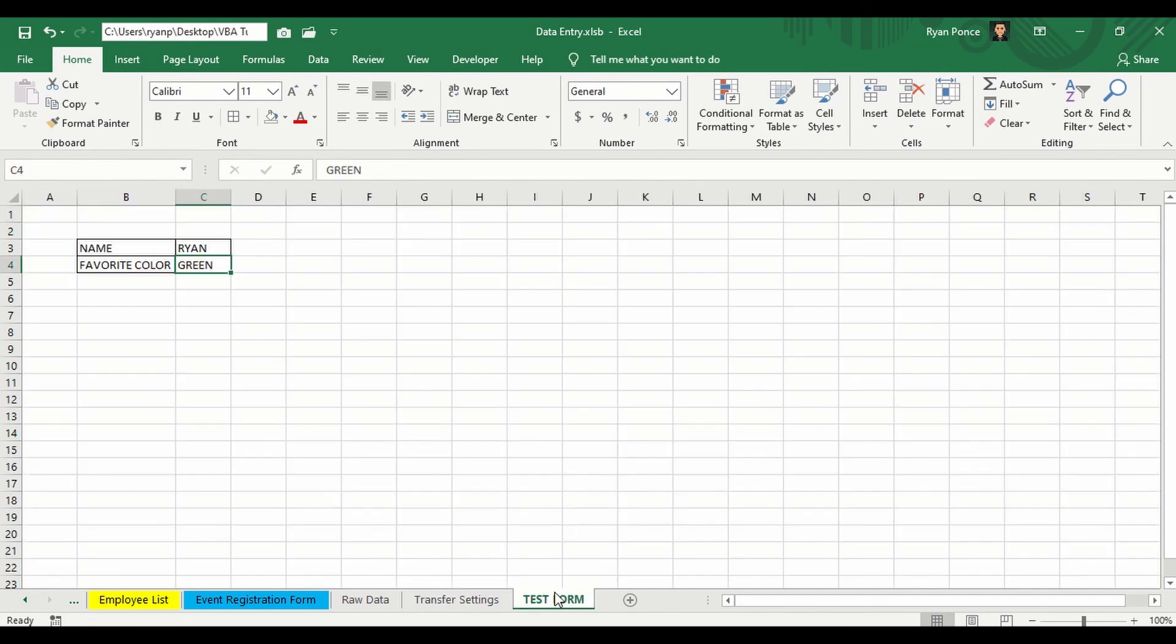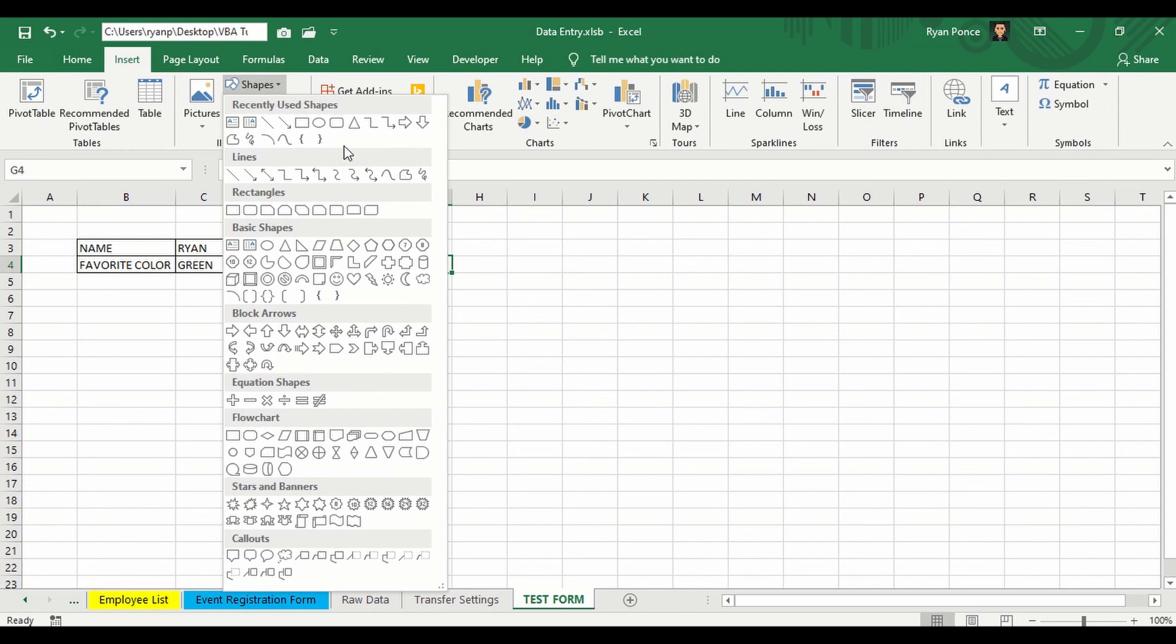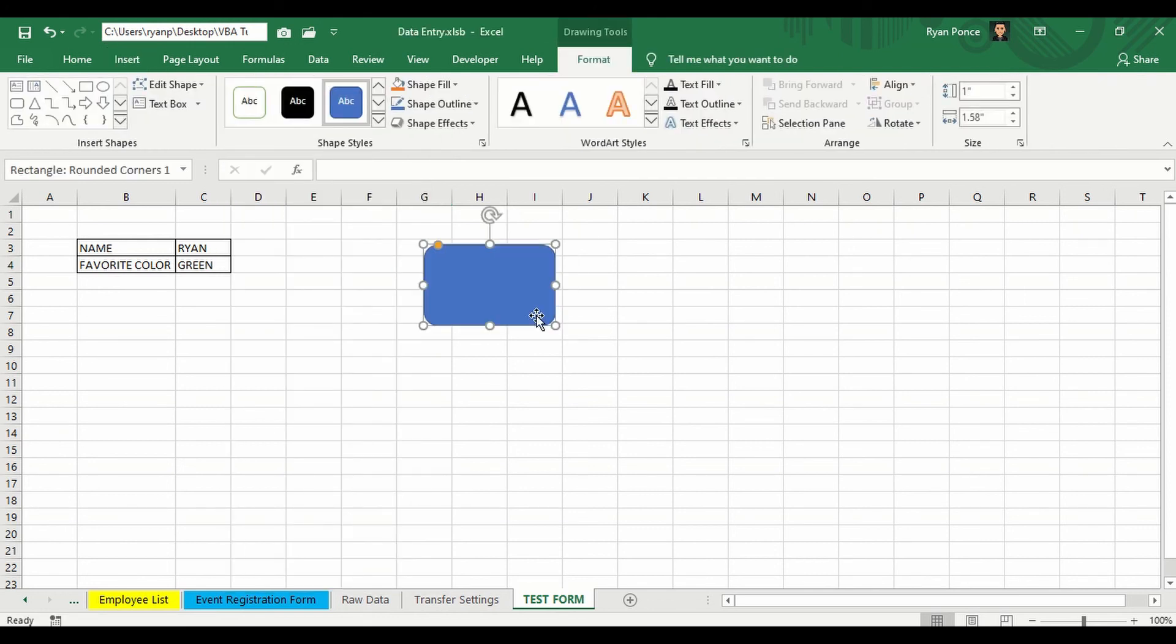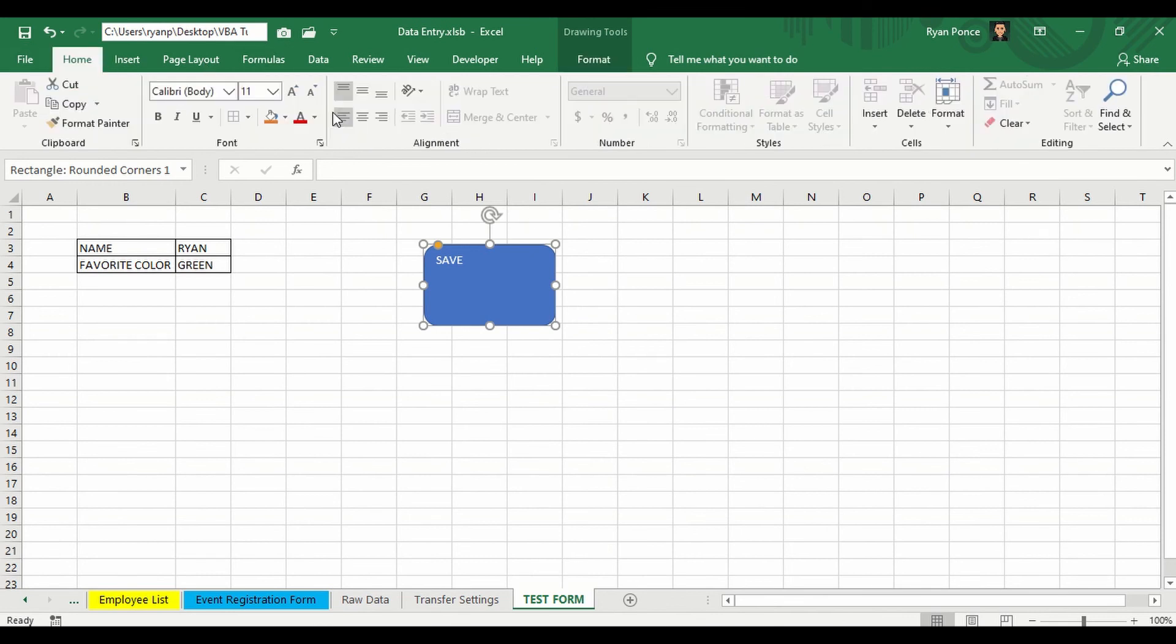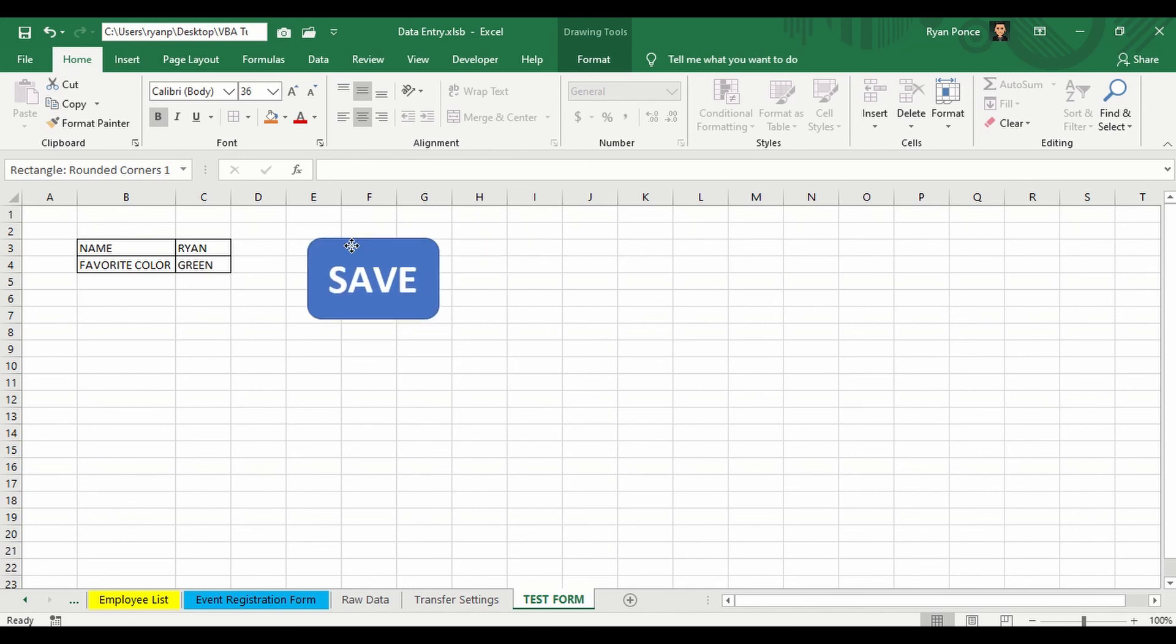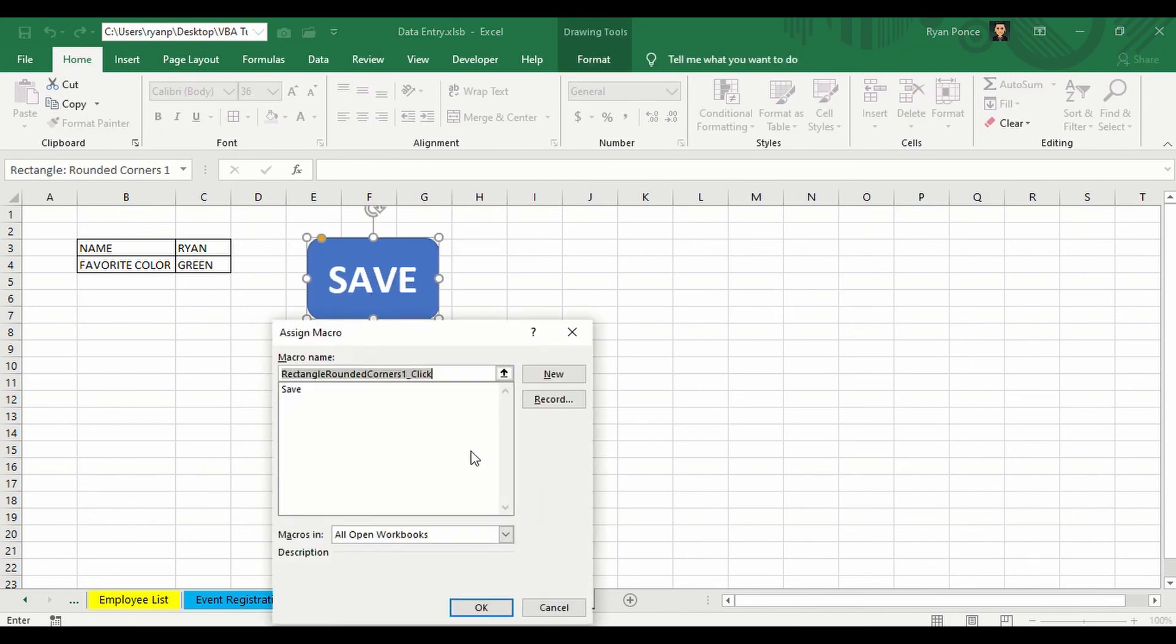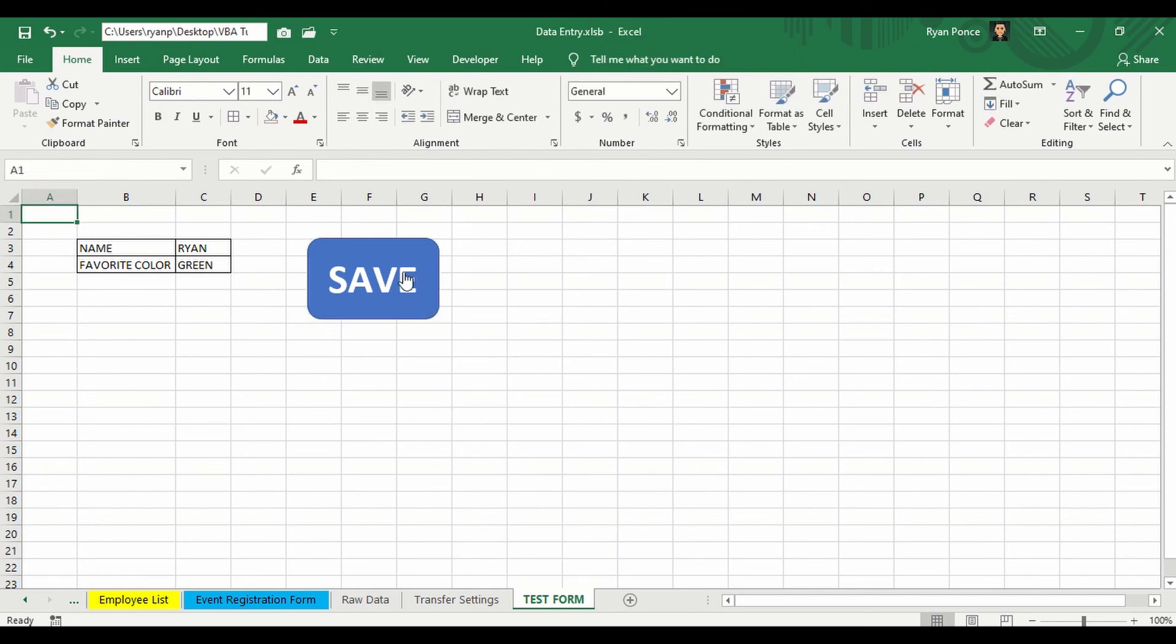So let's go back to the test form. I'll be adding a simple shape or an image. I'm going to say save button. Make it big. And right-click, assign macro. And we only have one macro name here, which is save. Select save. Click OK. Select anywhere from your worksheet to deactivate the shape or to unselect the shape and then click on the save button.